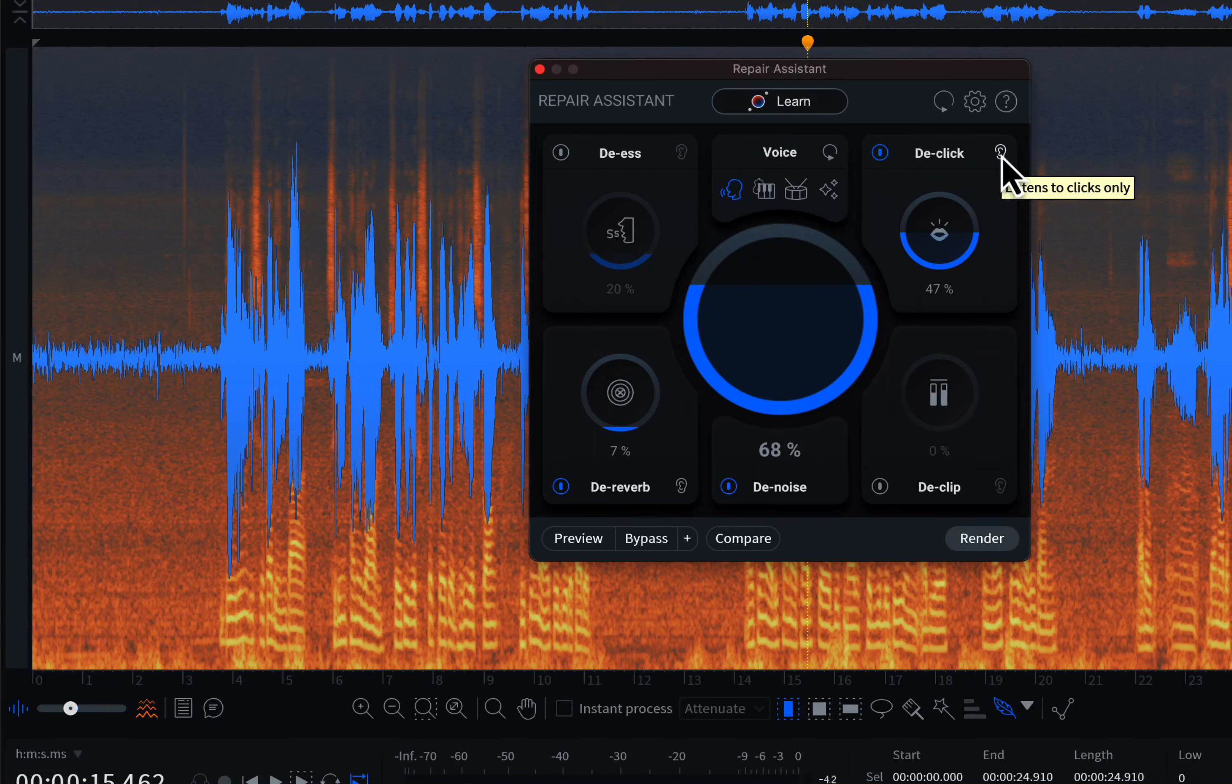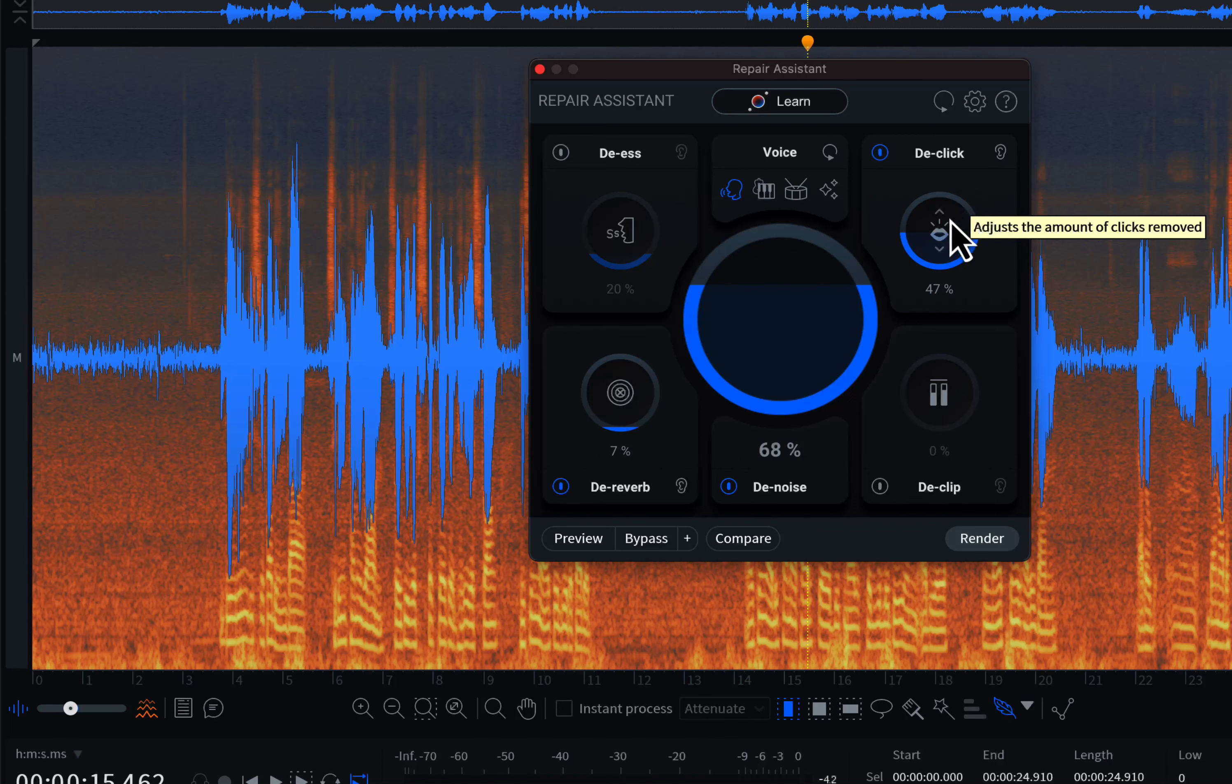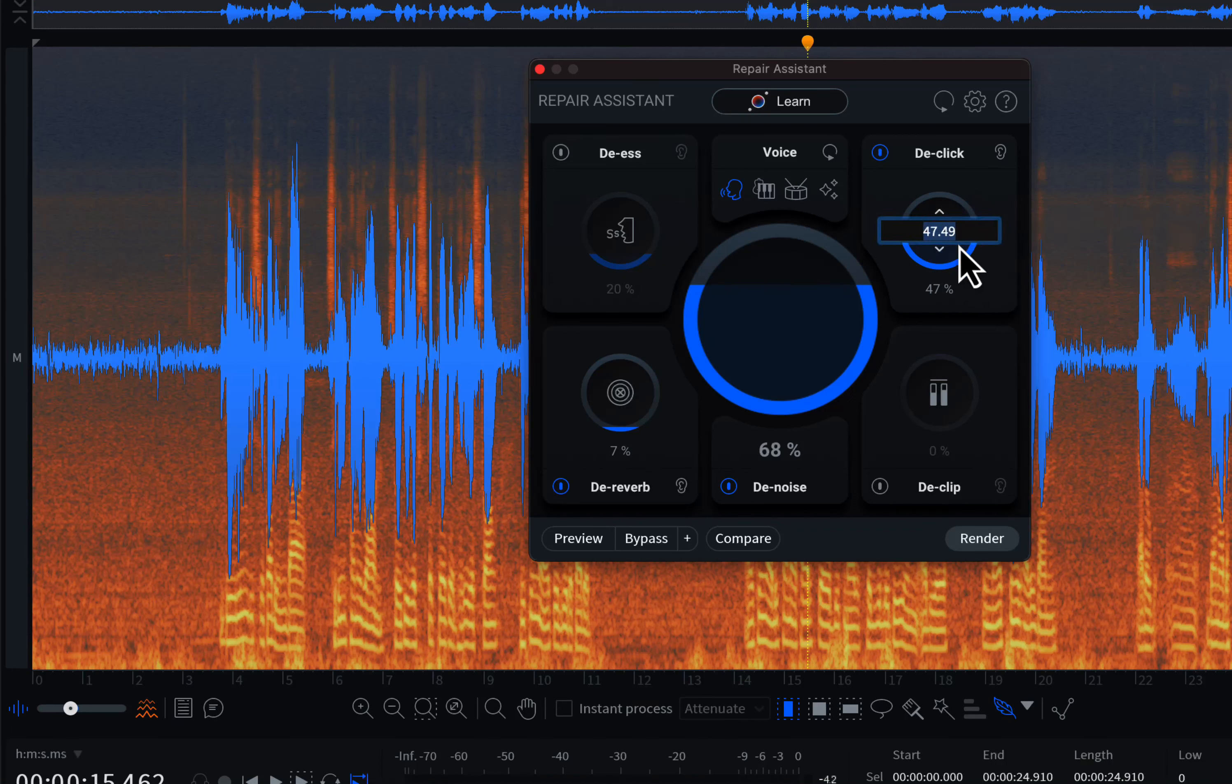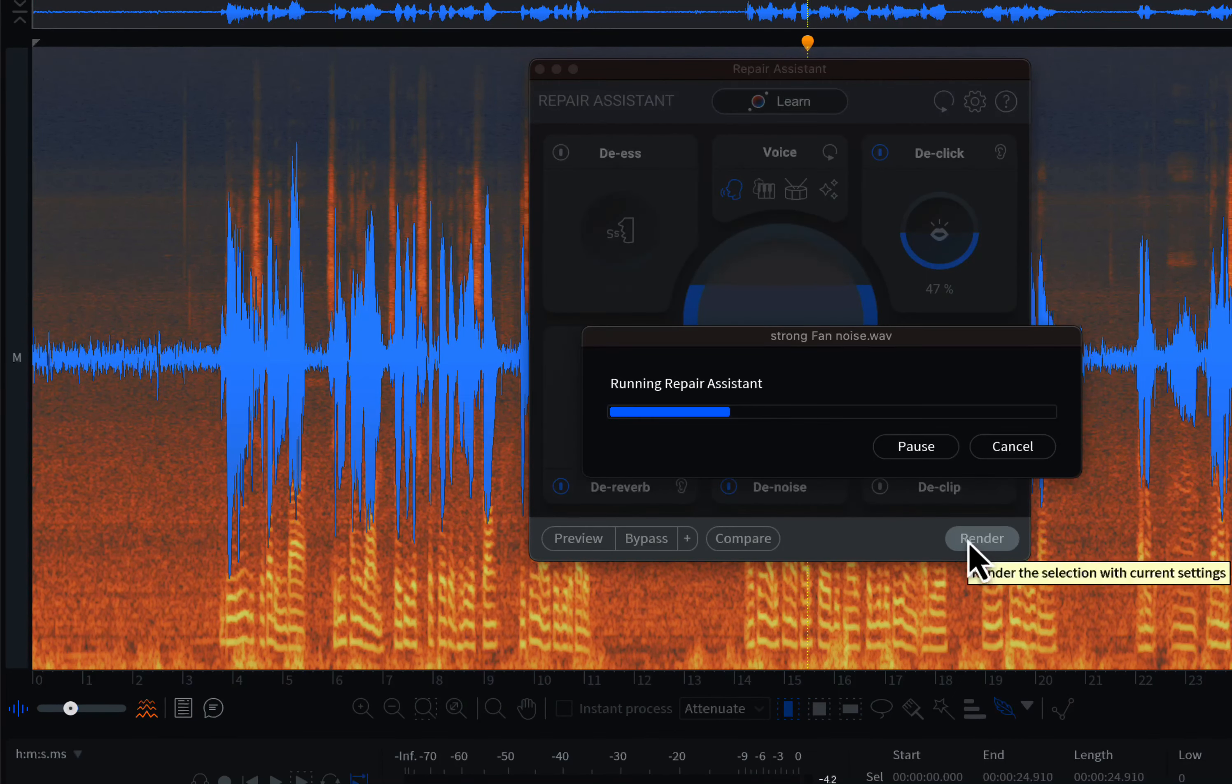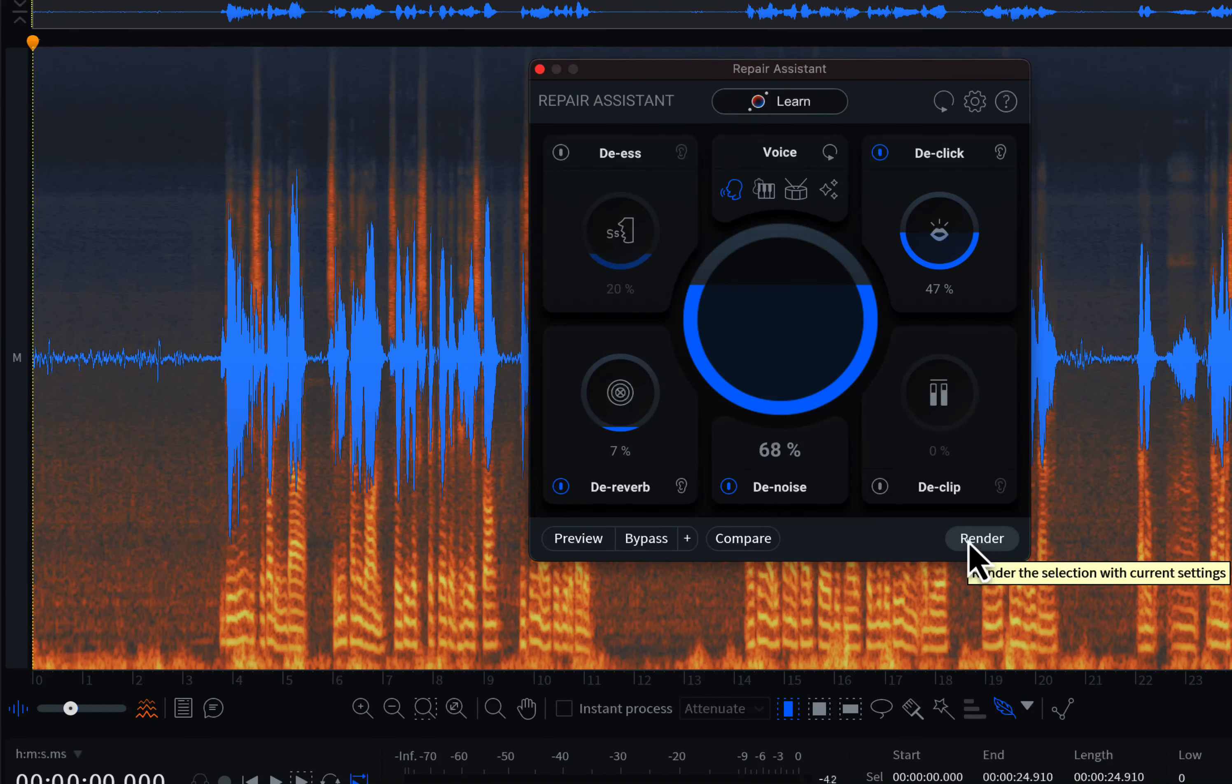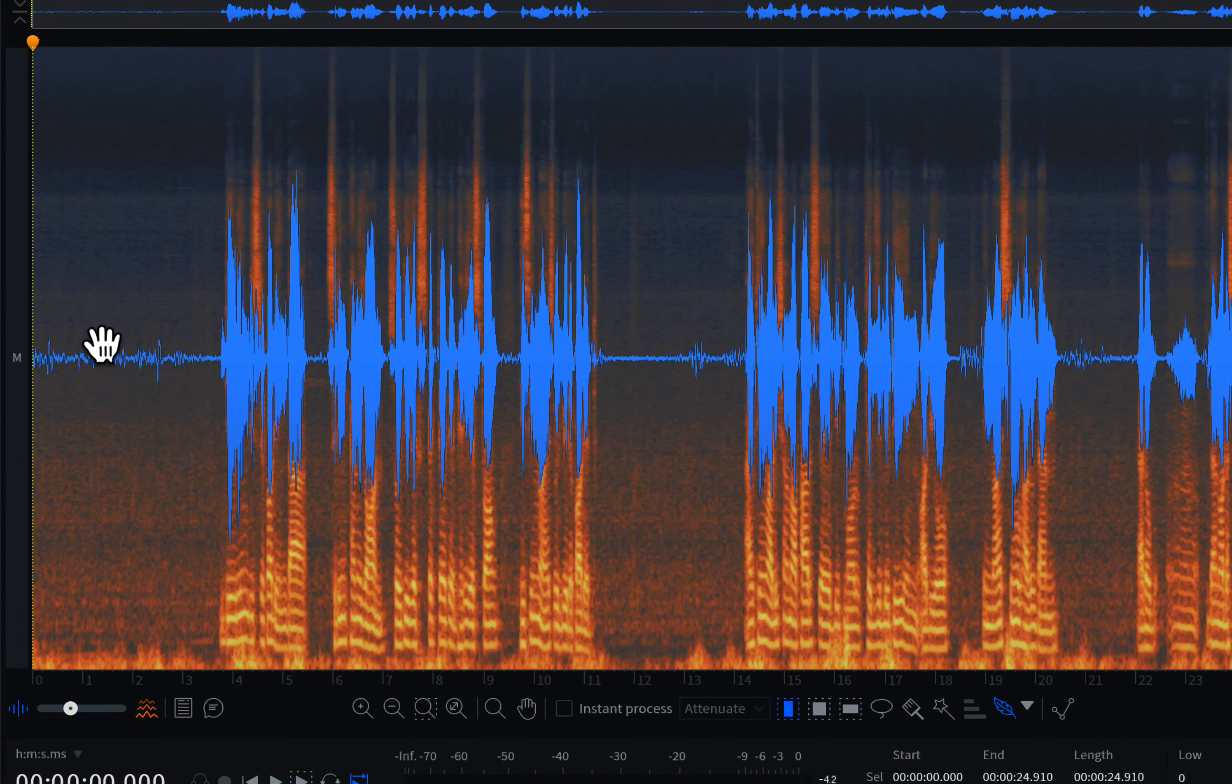You can adjust the percentage of the effect applied by clicking inside the effect and dragging up or down. You can also listen to a particular anomaly, for example, the clicks from the ear icon. You can adjust all the settings while playing audio. If you think the audio is sounding best, you can render. Render makes the changes from effects permanent.